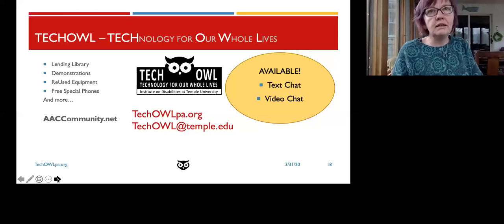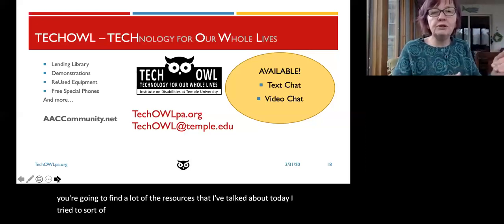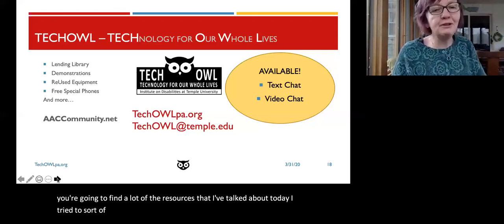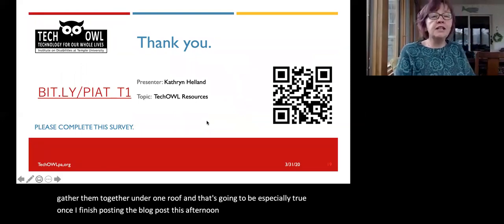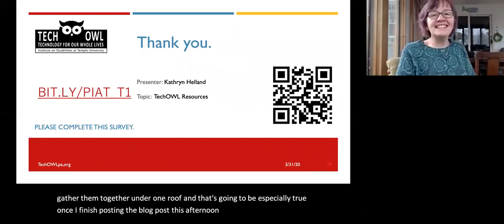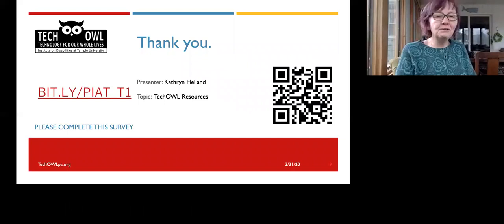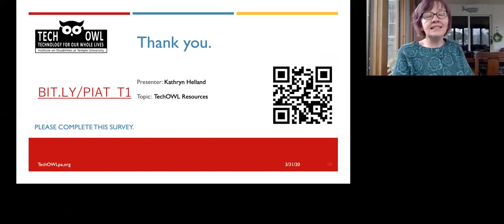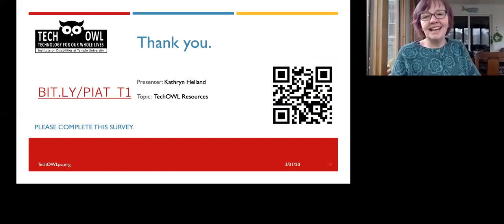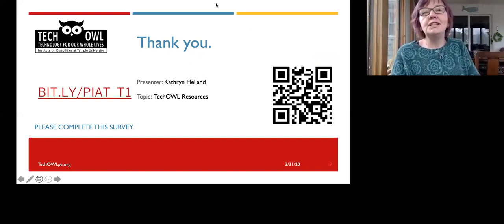I tried to gather resources together under one roof at AACcommunity.net, and that will be especially true once I finish posting the blog post this afternoon. We'd be very grateful if you would go to the bit.ly link and fill out our T1 form. As an AT Act program, we're always looking to show our funders that we're doing the work we're meant to do. If you'd give us some feedback on today's presentation, I'd be very grateful. I'd love to continue talking with everyone and answer any questions in the chat window.